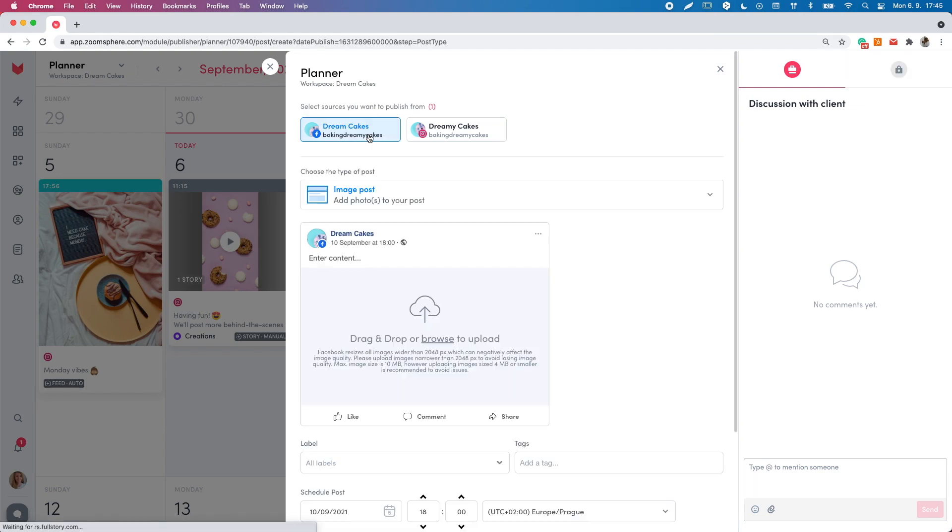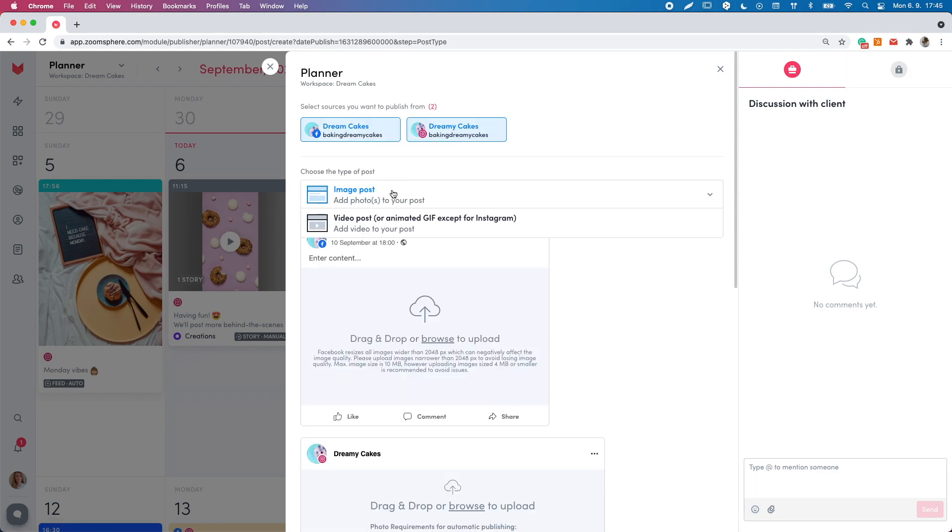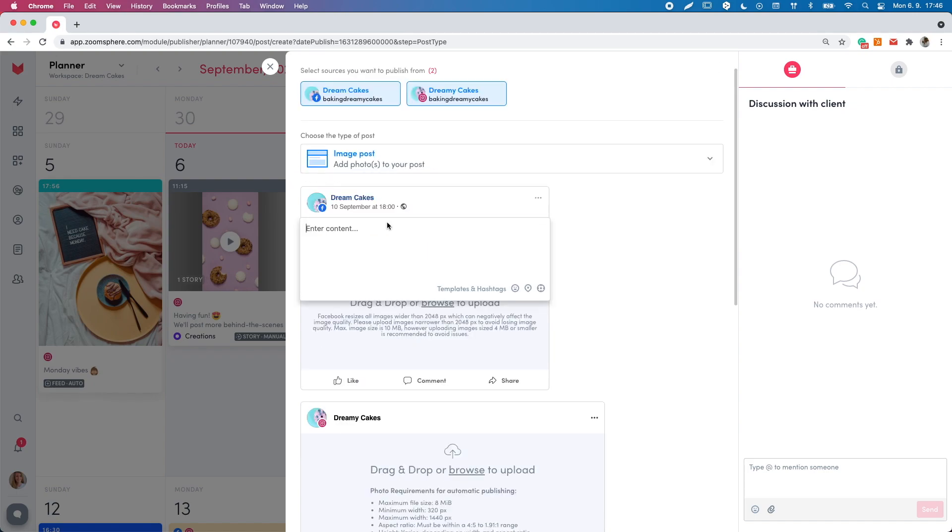Select as many social profiles as you want to schedule your post to and then choose the type of post. Then add the text.